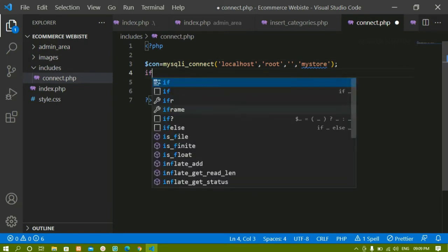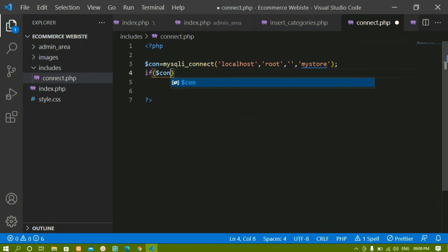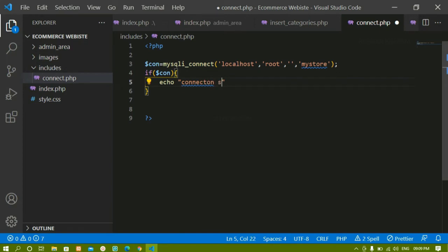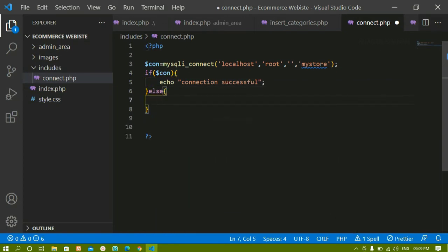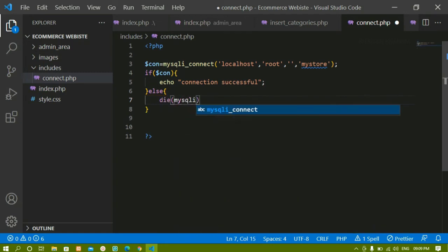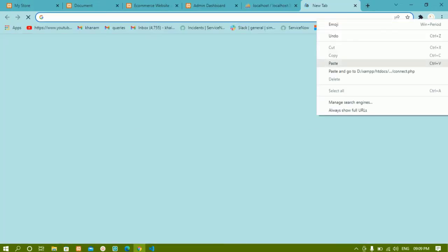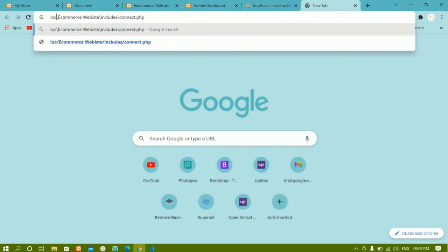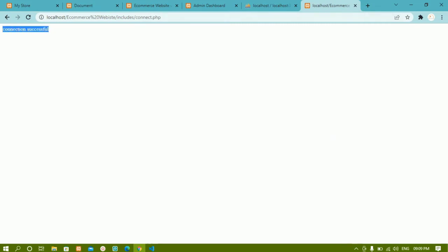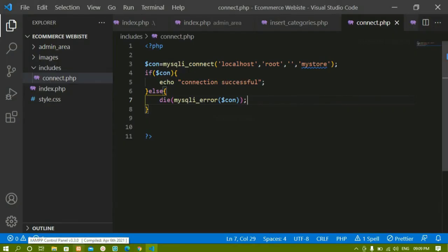Below that I'll check the condition: if the connection is successful, print 'connection successful'; else use the die() method to display the error using mysqli_error() passing the connection variable. I'll copy the path and test it in the browser at localhost — and I can see 'connection successful', which means I'm successfully connected to the database.